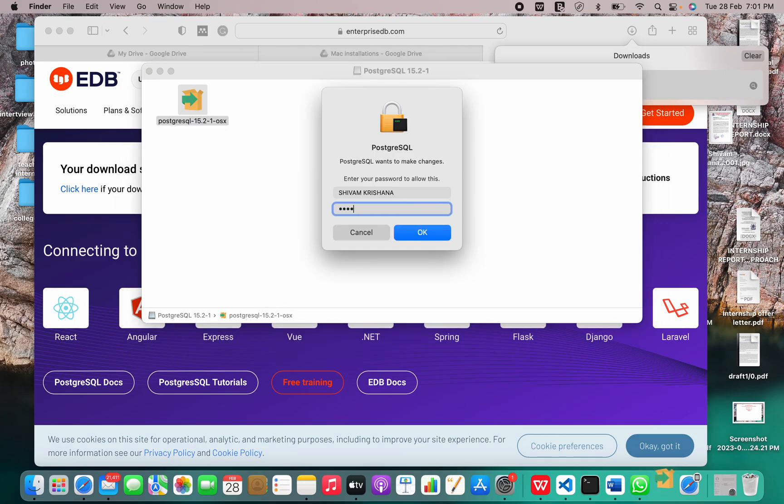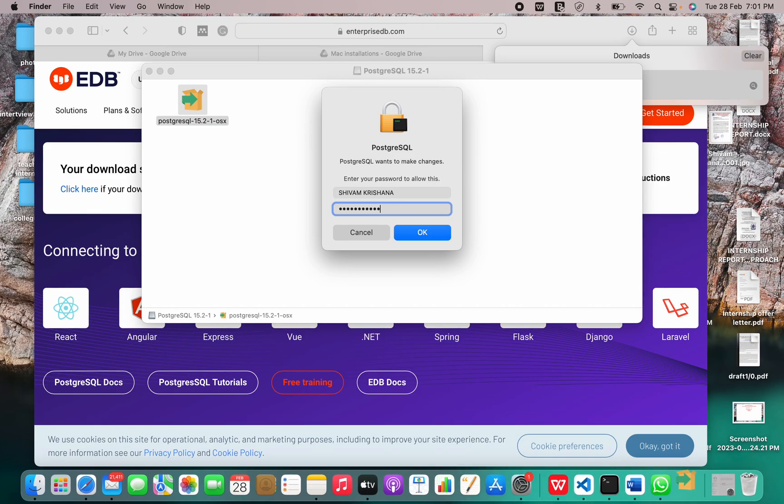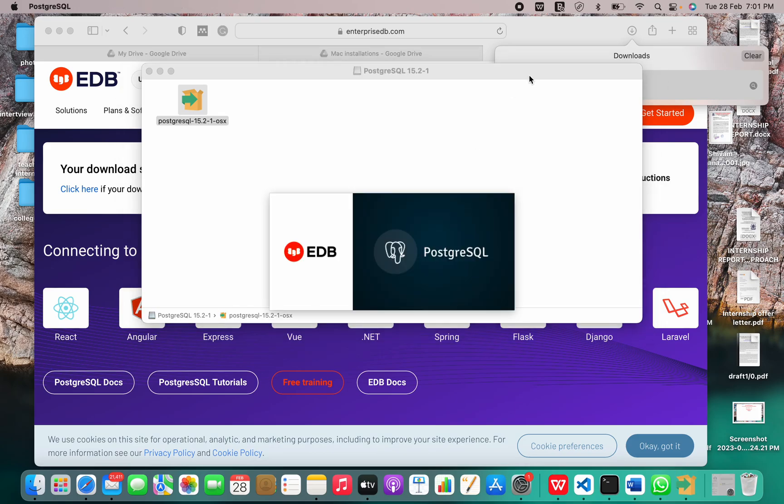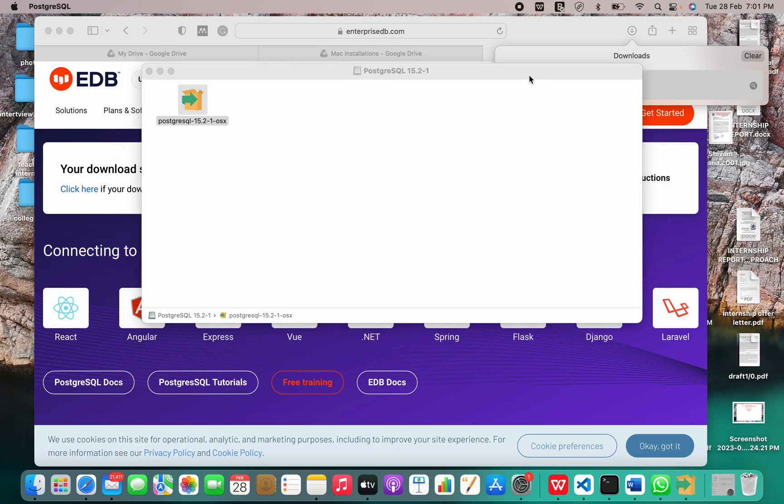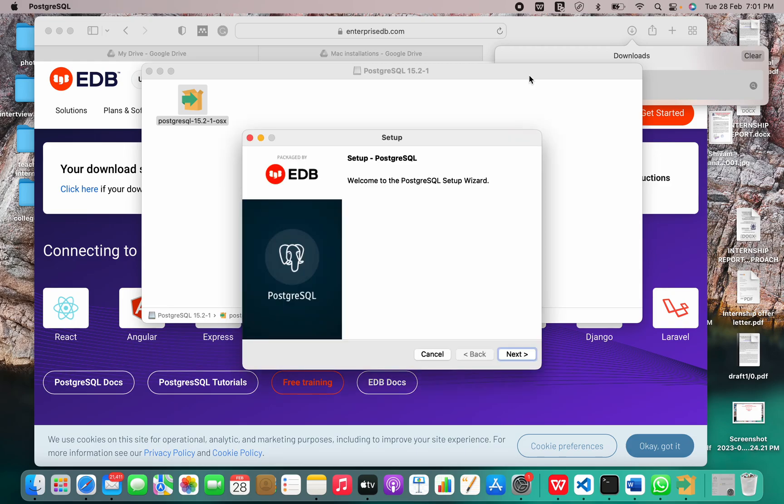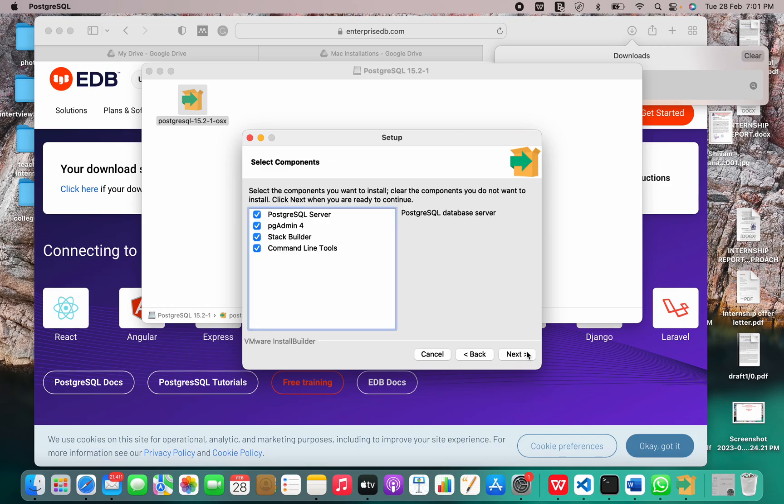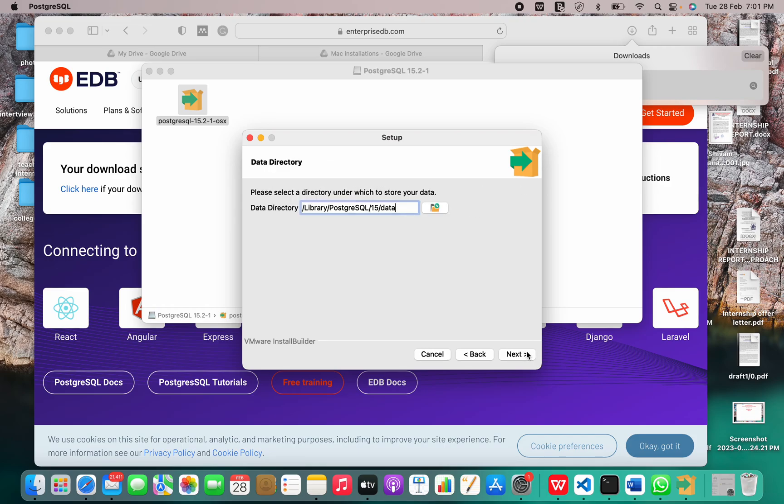Let me just enter my passcode. It will launch shortly. So this is the setup wizard for PostgreSQL, and this is the installation directory. Now click Next.